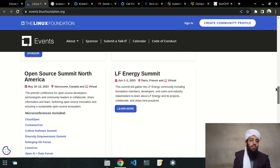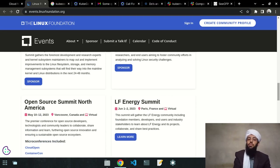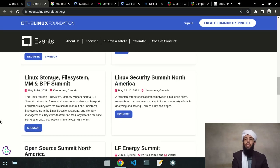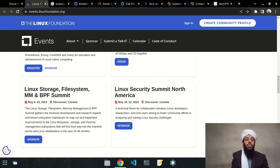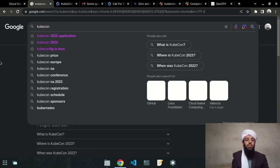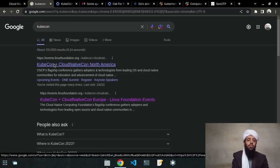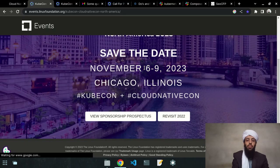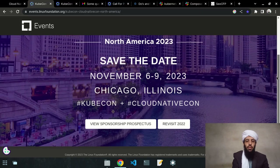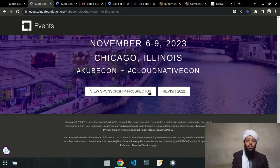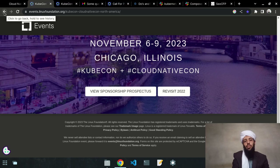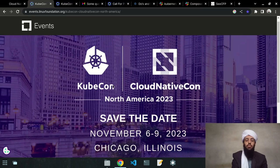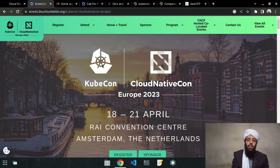You can apply to any of these conferences and get a scholarship. You can also get a virtual ticket — I got a virtual ticket for last year's KubeCon and attended it. If you want to go in person, you can apply for that too, and I'll show you how in this video. Searching KubeCon in Google shows the North America conference will be November 6 to 9, 2023 in Chicago.